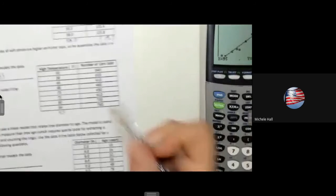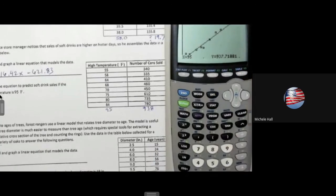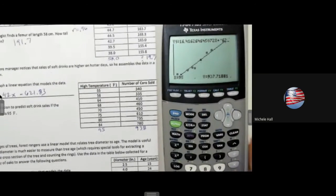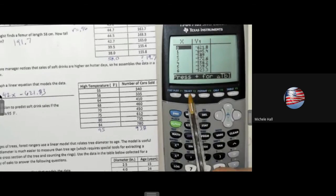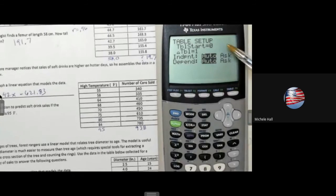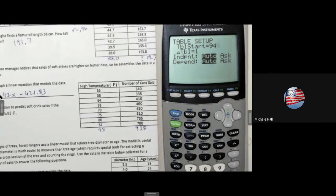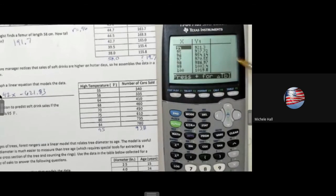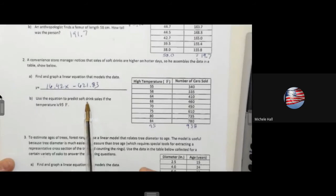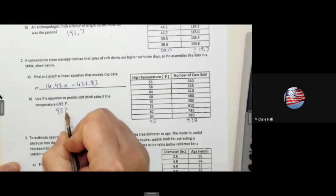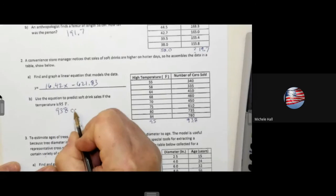The number of cans sold would be 938. I could also use the table of values — the table is starting at 0, and I need to be at 95, so I go to Table Set and start my table at 94. The table shows that at 95, the value is 937.72, so 938 cans. To predict soft drink sales when the temperature is 95, I would say 938 cans sold.